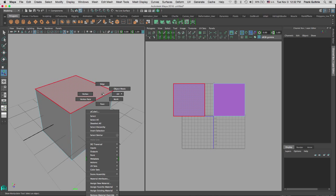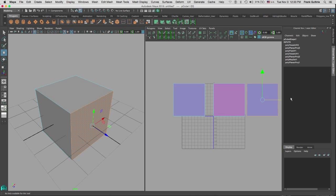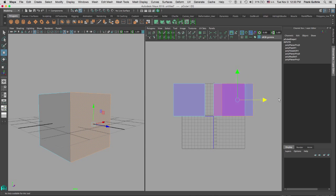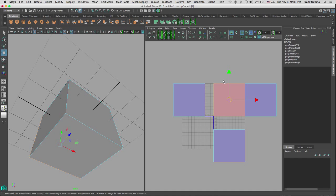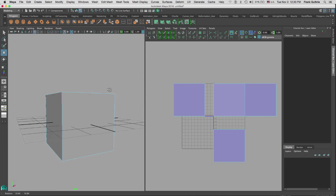I right-click to enter face mode and find the face that has been erroneously projected. I select the front face and move it to the side, then select the bottom shell and move it down. This shell is in the wrong direction, so I flip it on the U again. Now I have four perfectly projected sides.